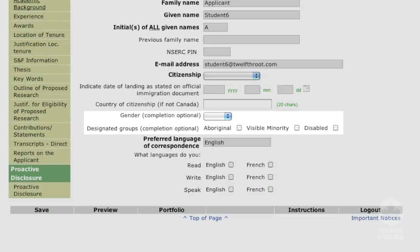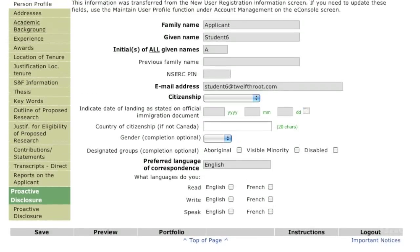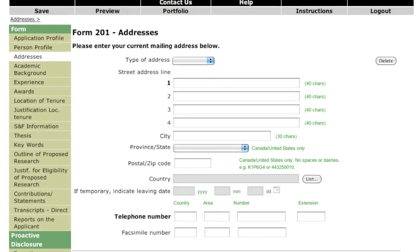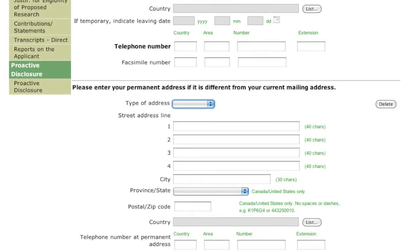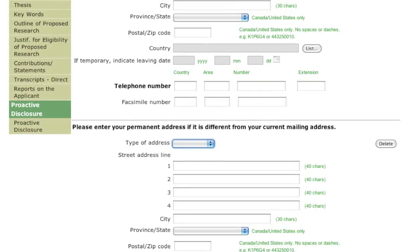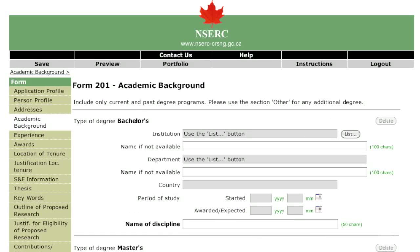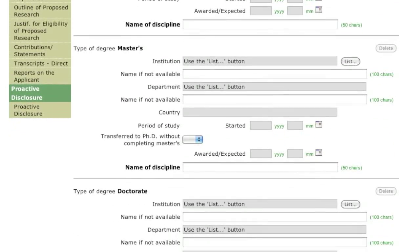Some of the information requested here, such as your status as a visible minority or disabled person, is used for statistical and administrative purposes only. Please enter your current mailing address and contact information. It is very important to notify NSERC of any changes by email or telephone. Any updates you make through the online system after an application has been submitted will not be associated with that application. You may choose whether to include degrees outside the Natural Sciences and Engineering. You will only be required to provide transcripts for your doctoral program.